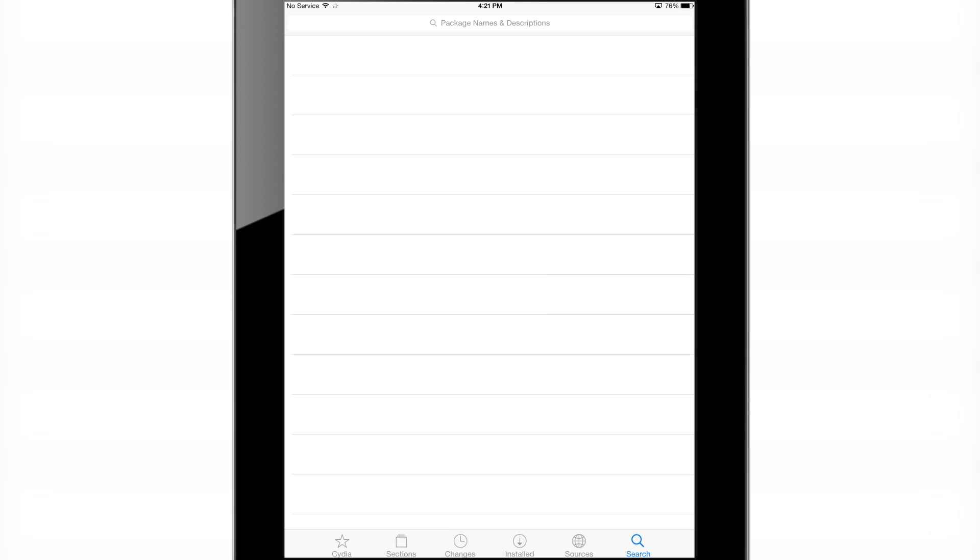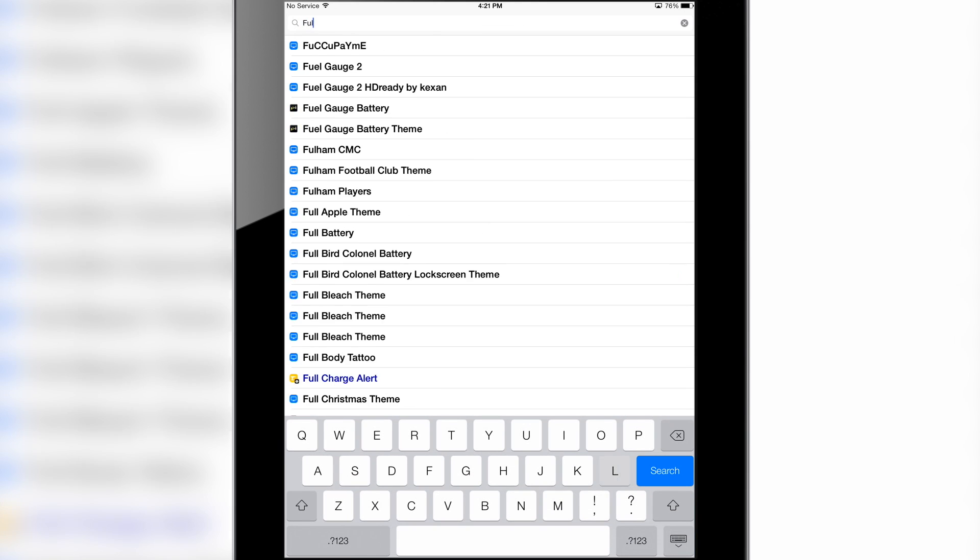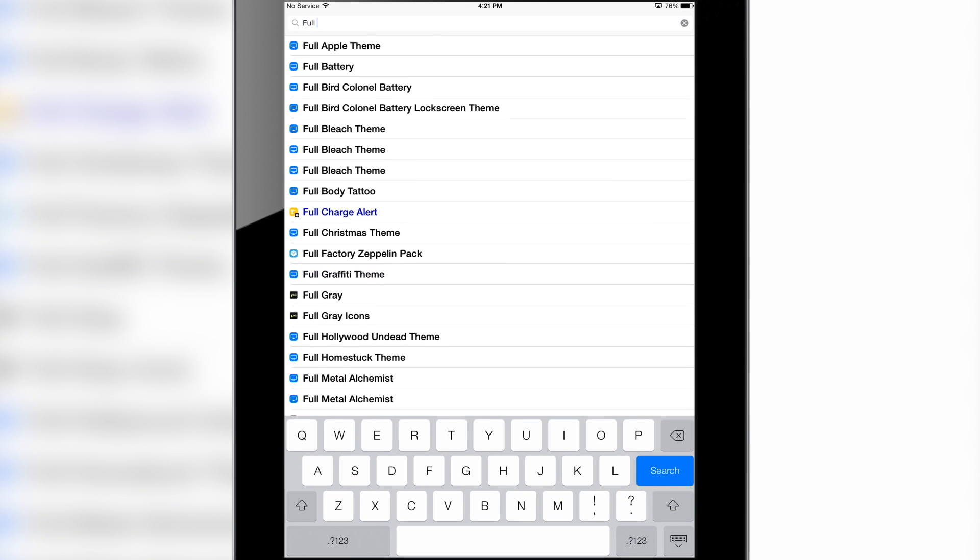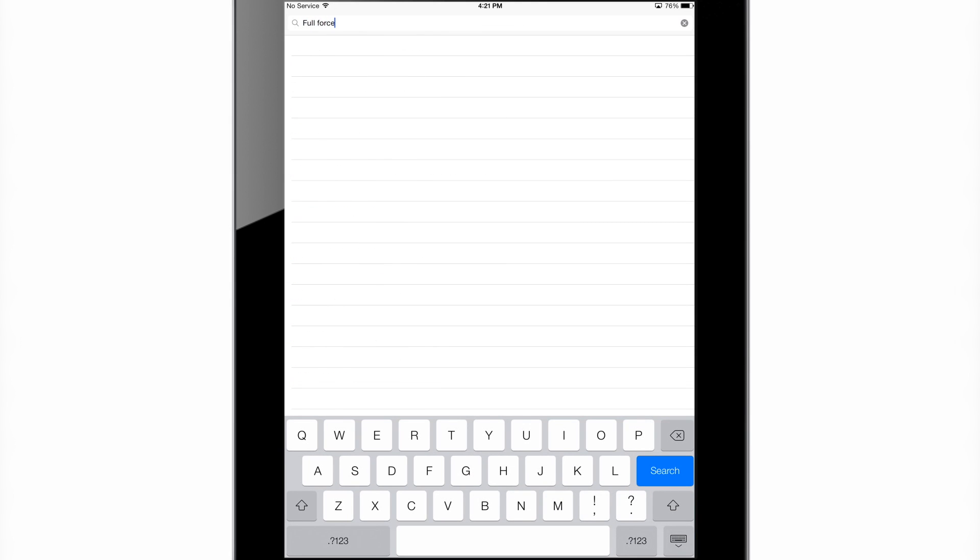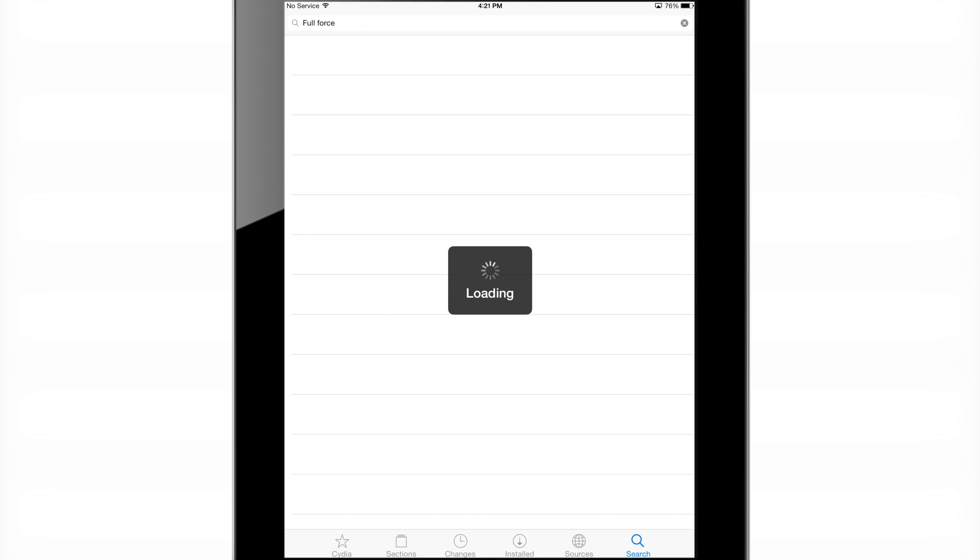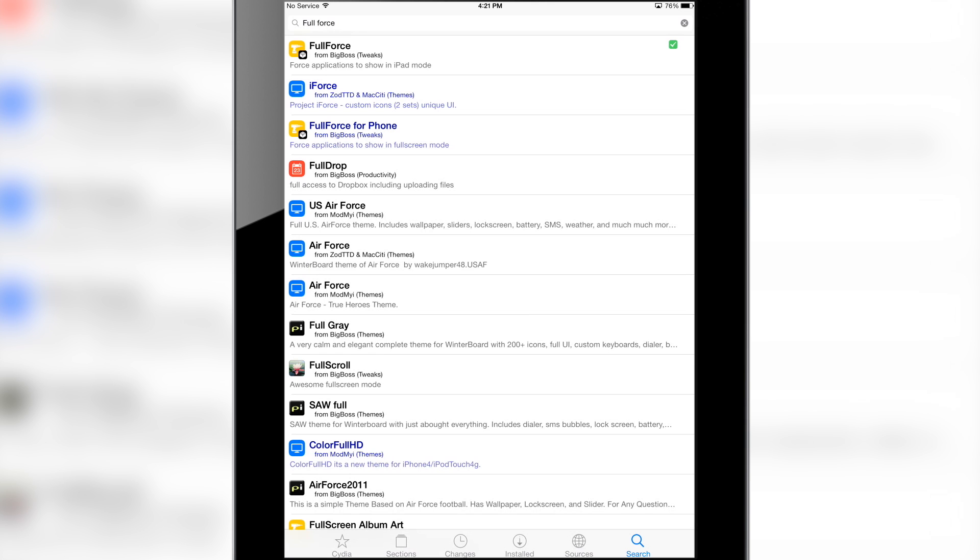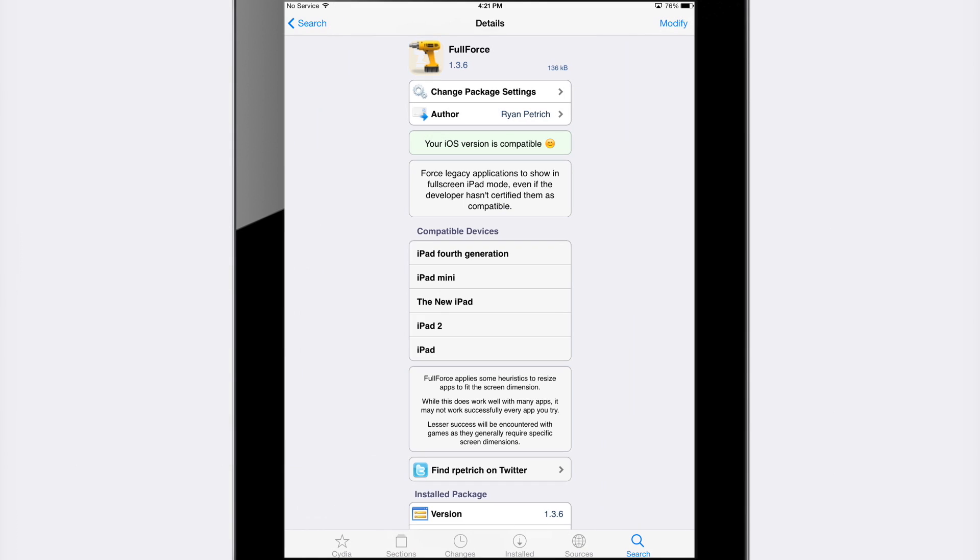You're simply going to go into the search section on Cydia and type in full force. This is on one of the main repos so it does show up in search without having to do anything. As you can see right here the first option is Full Force from the Big Boss repo and this is the version that you want to install.